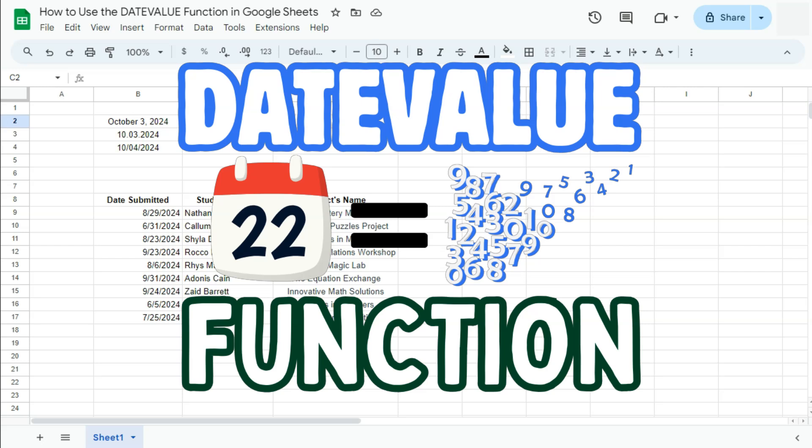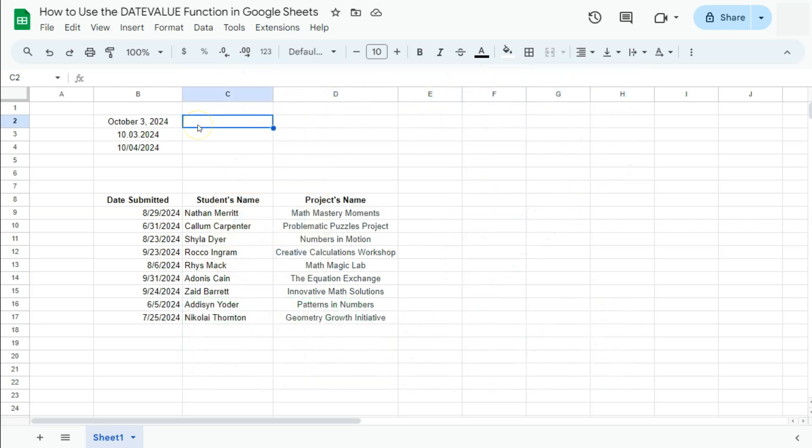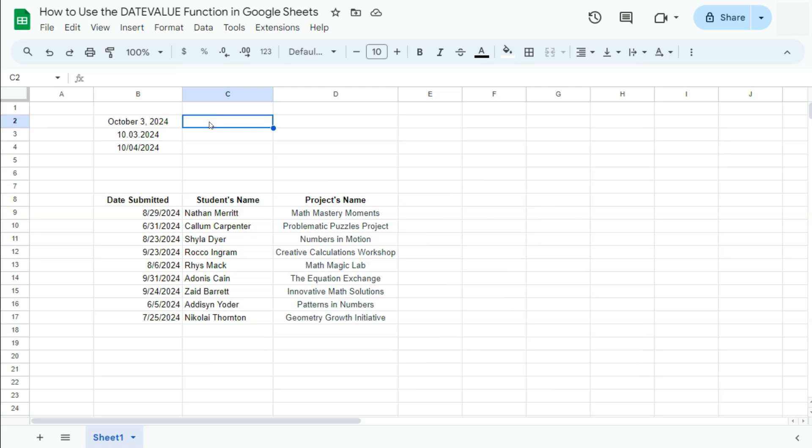In today's video, I'm going to show you how to use the DATEVALUE function here in Google Sheets. This function converts a provided date string in a known format into a date value.